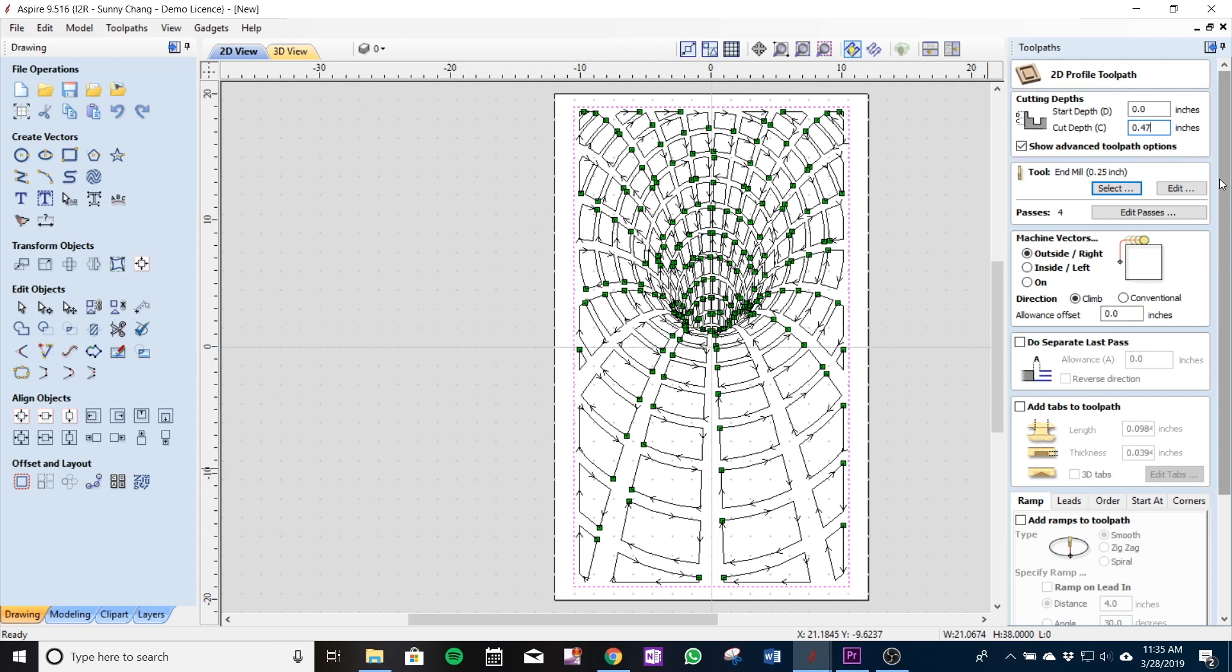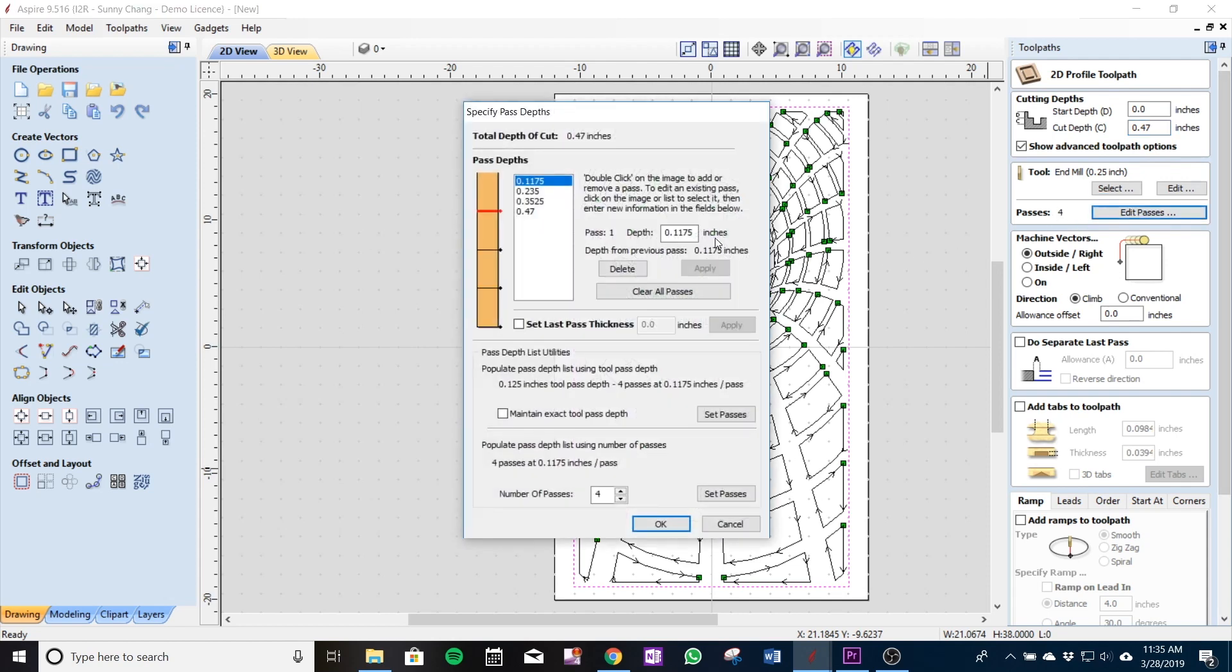And the cut depth we're using says 0.47 and we're going to be doing 0.1175 inches per pass and the number of cuts it's going to take or passes is going to be four passes.